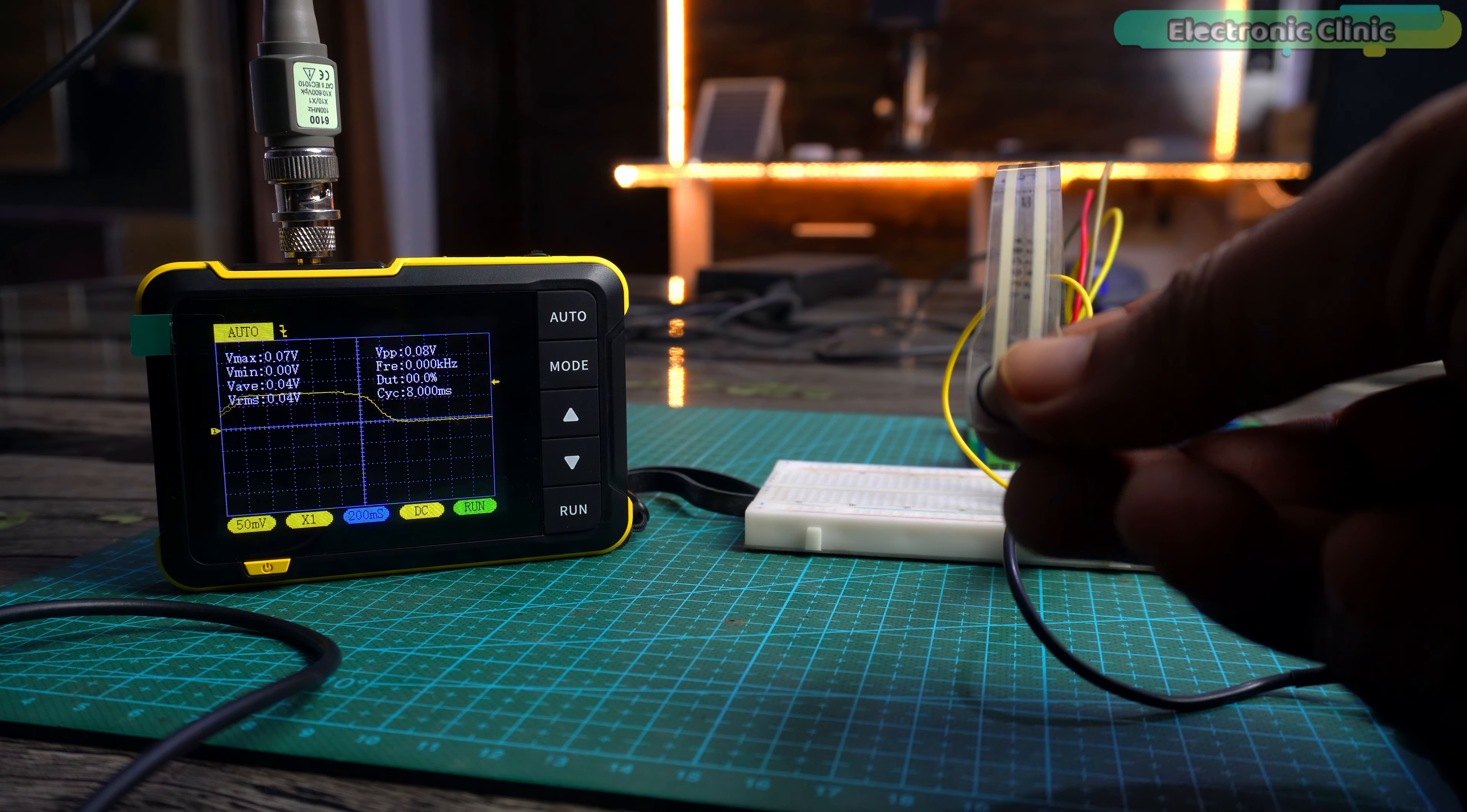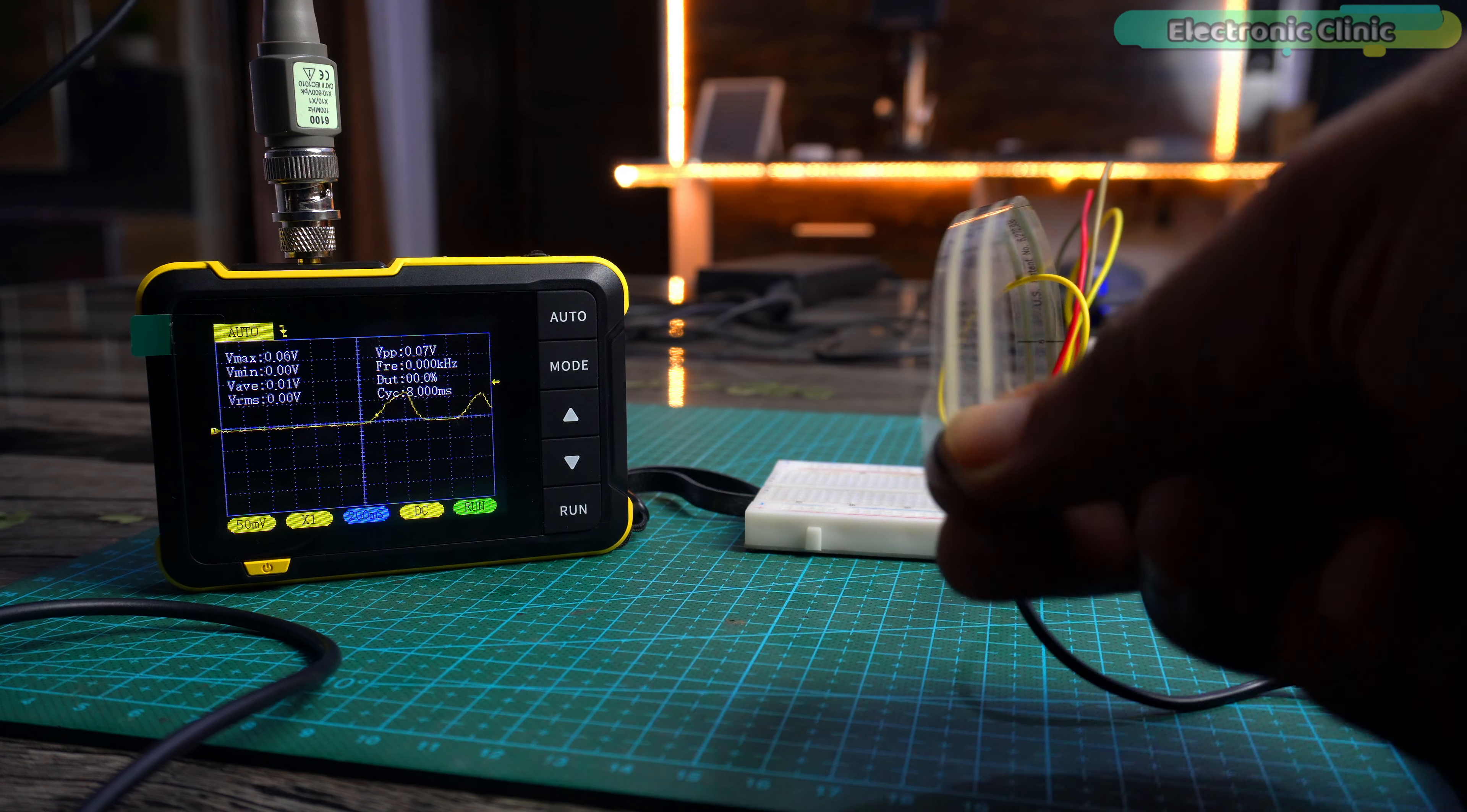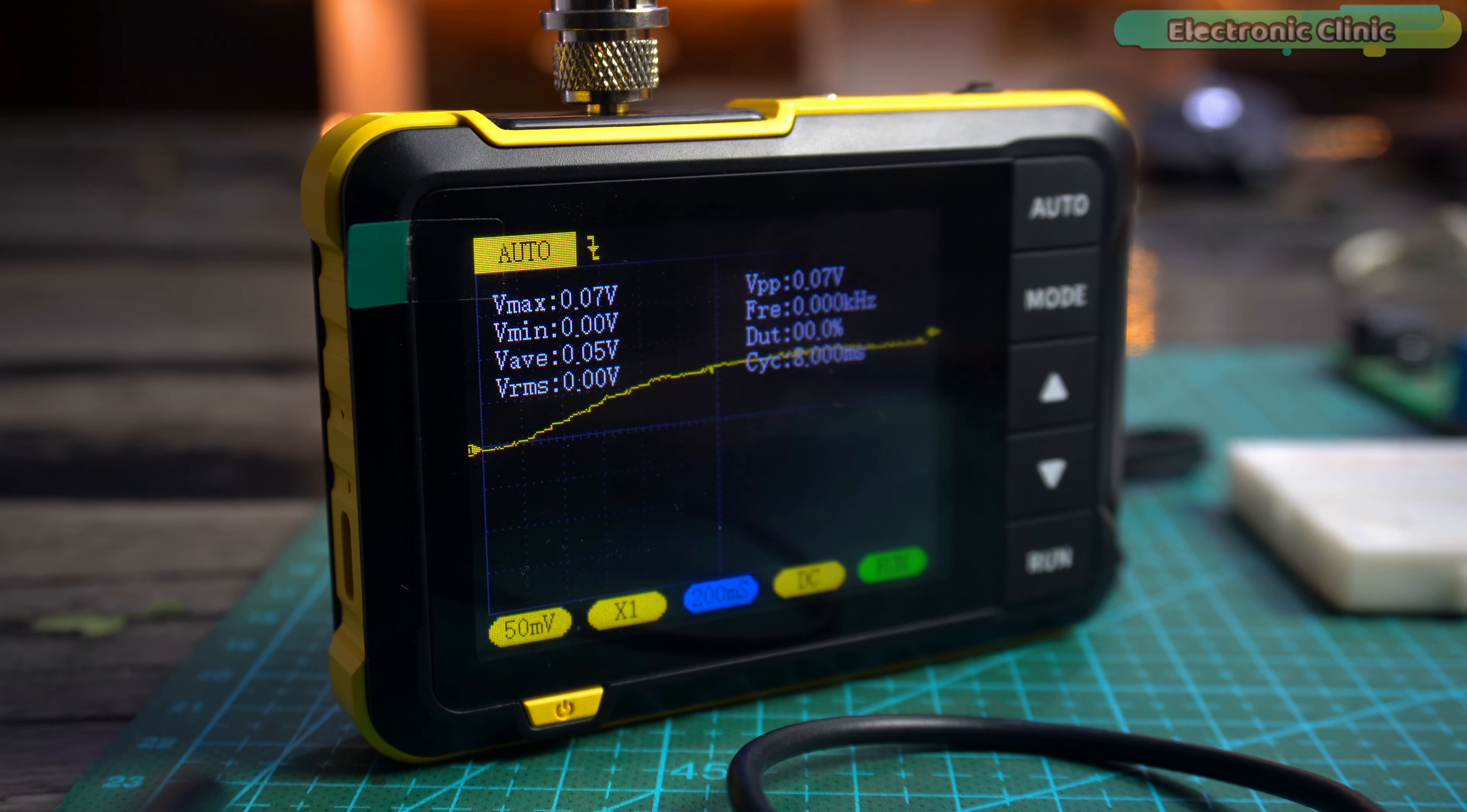When I press the force sensitive resistor, I get clean analog signal. Later in this video, we will also implement a software filter.